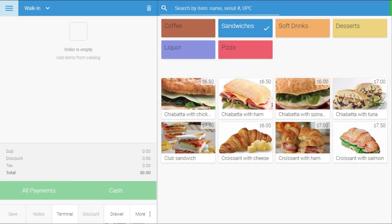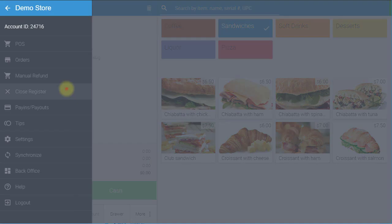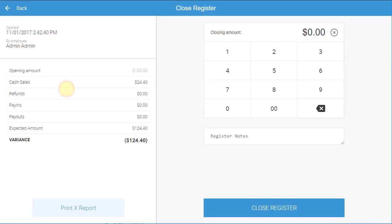When you are ready to close the register, go to the left navigation menu and select Close Register. On the Close Register screen, you can view your register's activity from the time it was last opened.